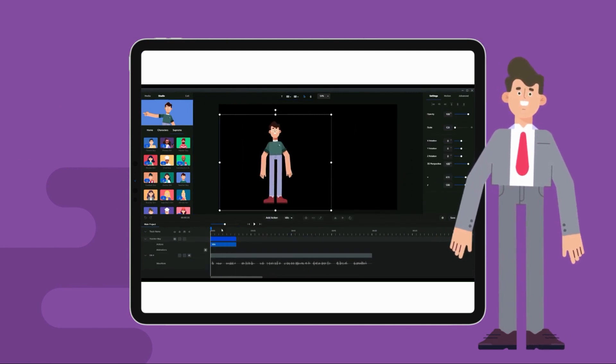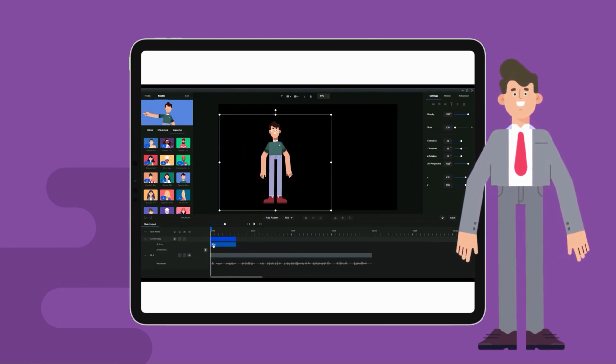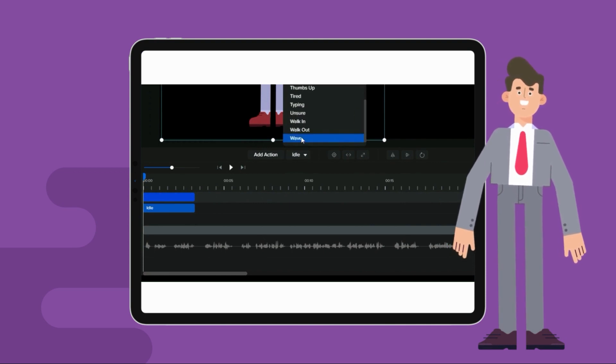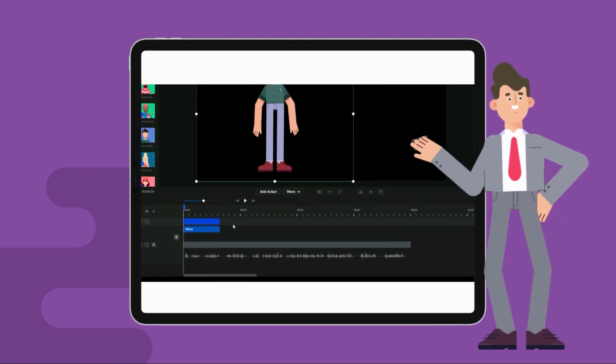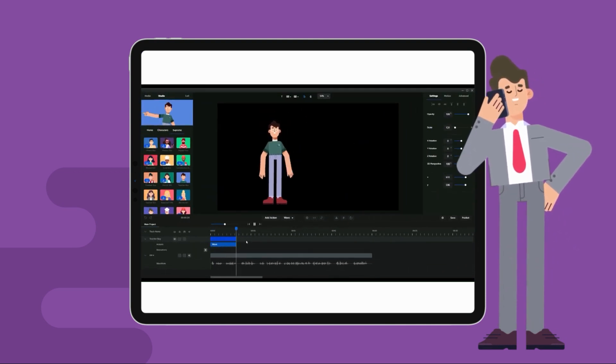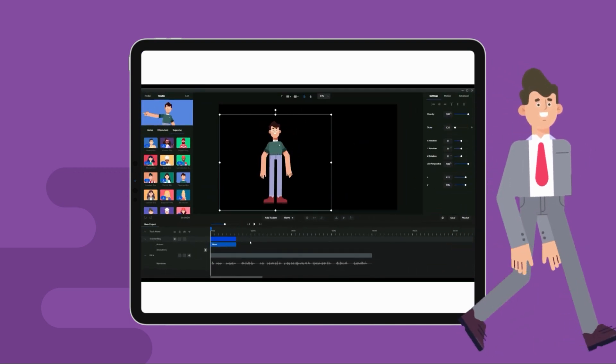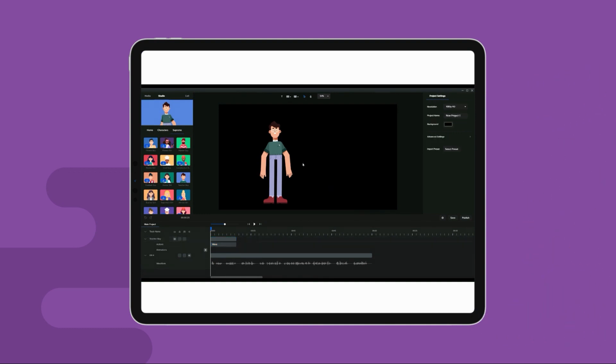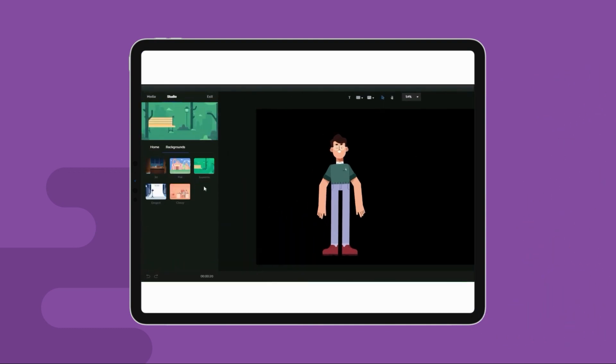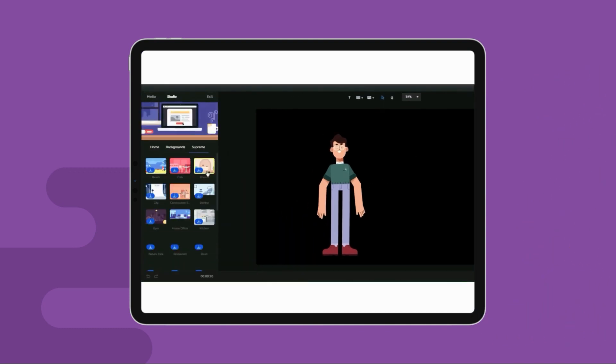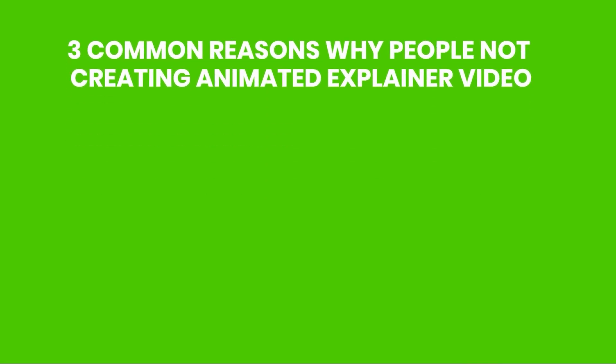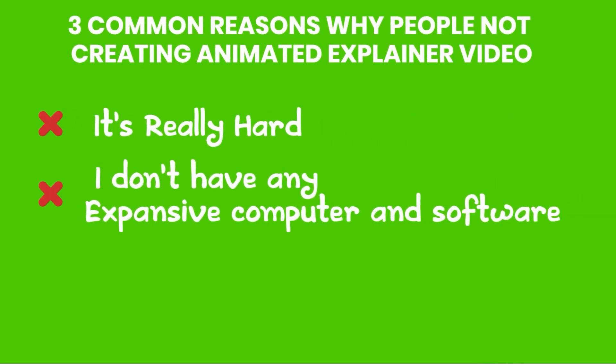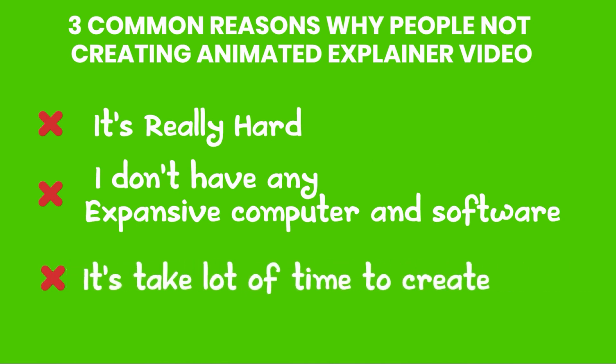So people are skipping creating animated explainer videos for their business videos, tutorial videos, YouTube videos, etc. because of these three common reasons: they think that it's really hard, they don't have any expensive software or any expensive computer, or it takes a lot of time and effort to create animated explainer videos.